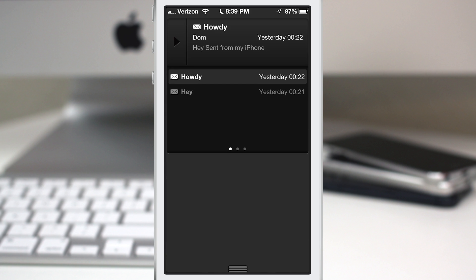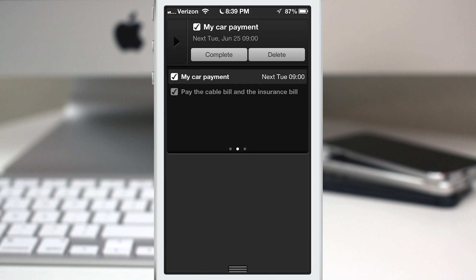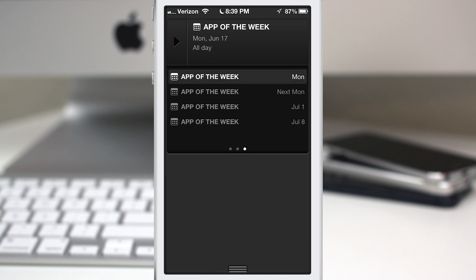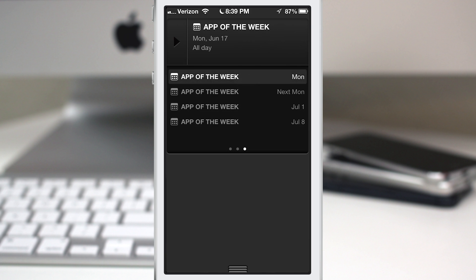Now we can also swipe over to see reminders, and we can complete those or delete them right here from the notification center. And then finally, we have calendar events. As you can see, I can go through all of my calendar events here.